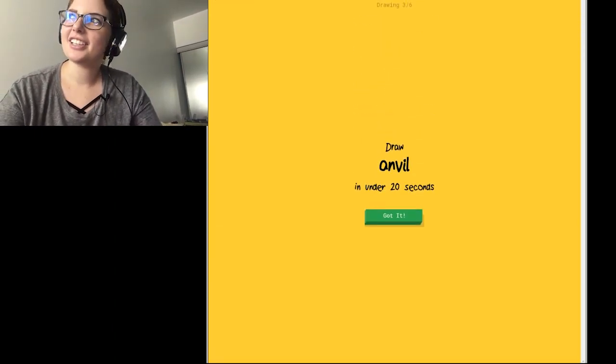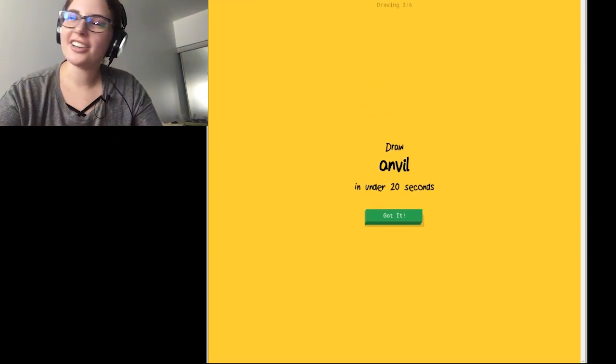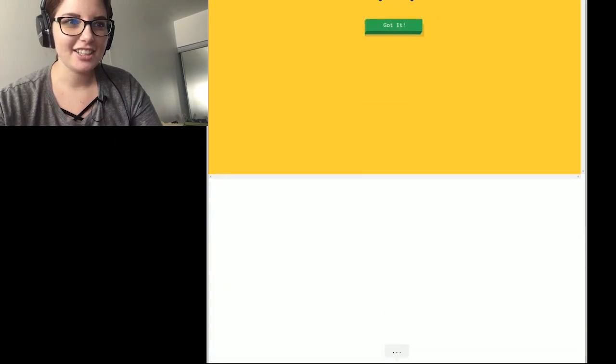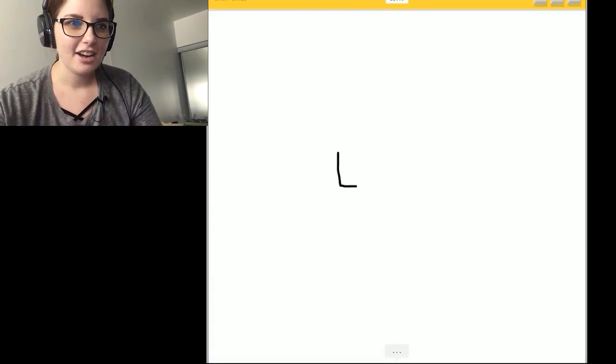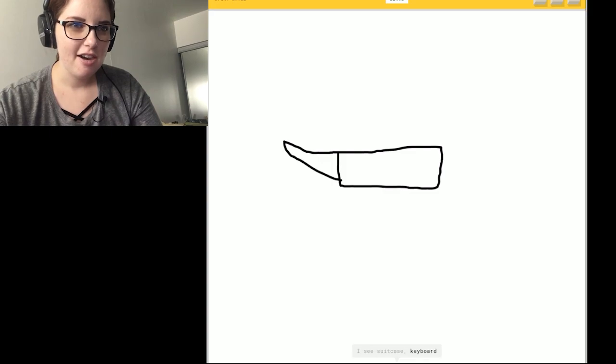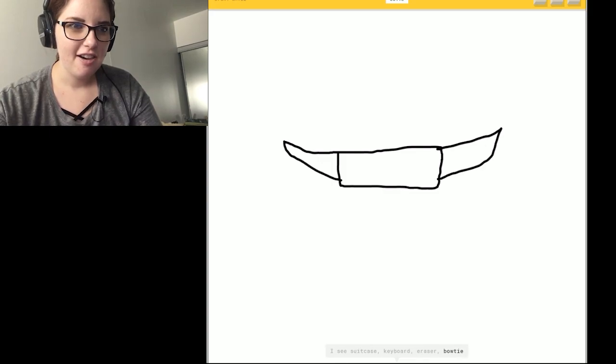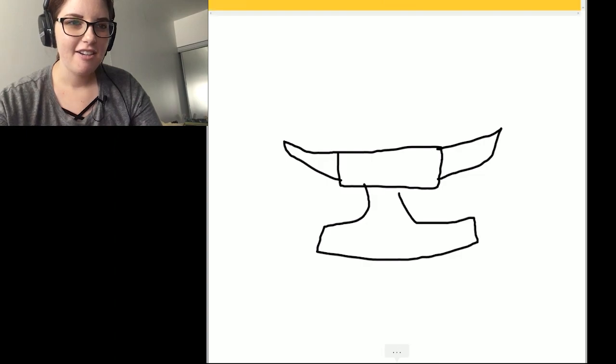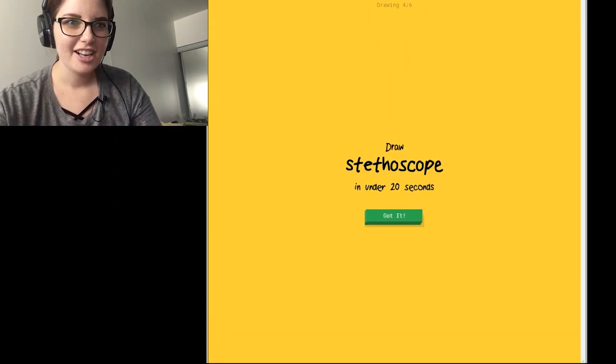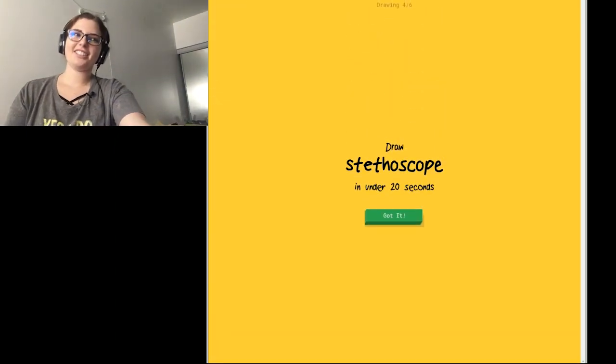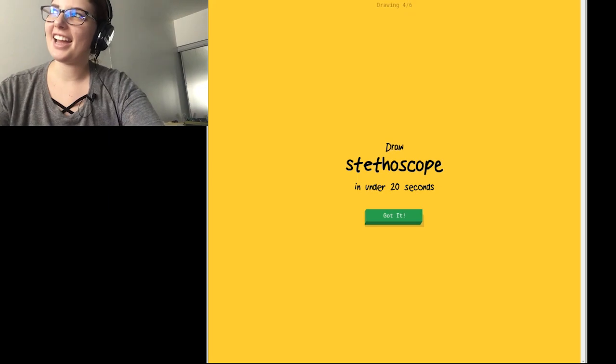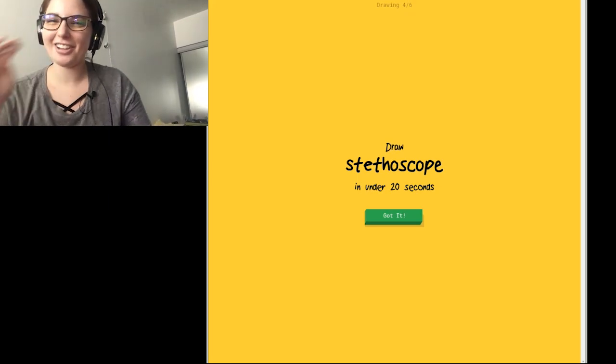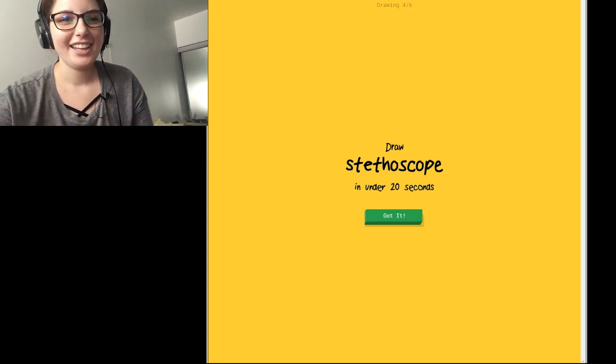Oh shoot. What? Anvil. Okay. I think I know what an anvil is then. I see a suitcase. Or keyboard. Or eraser. Or bow tie. I see a mustache. So I know. It's anvil. Okay. Yeah. Cause I was like, Anvil is like the cartoon that falls, right?